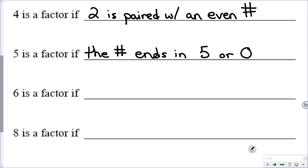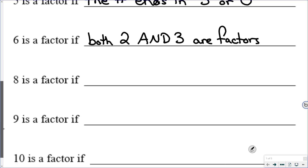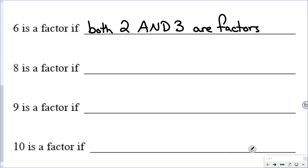After 5, we go to 6. And 6 is a factor if both 2 and 3 are factors. So if 2 is in your list and 3 is in your list, then 6 has to be in your list. If one of those is missing, 6 cannot be a factor. Now, after 6 is normally 7, but there's really no rule. There's nothing to look for to determine whether or not 7 is a factor, so for 7 you just have to try it and see if you can divide the number by 7.